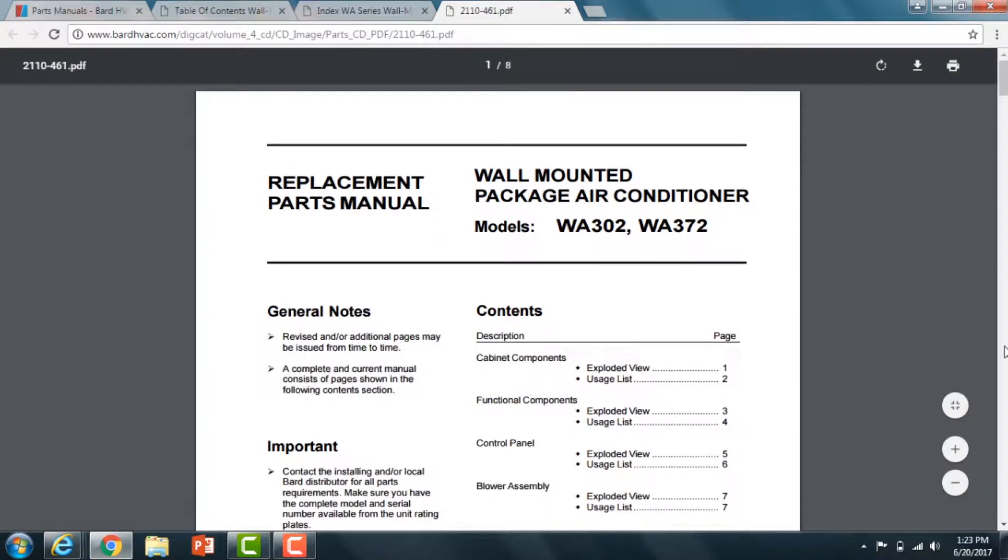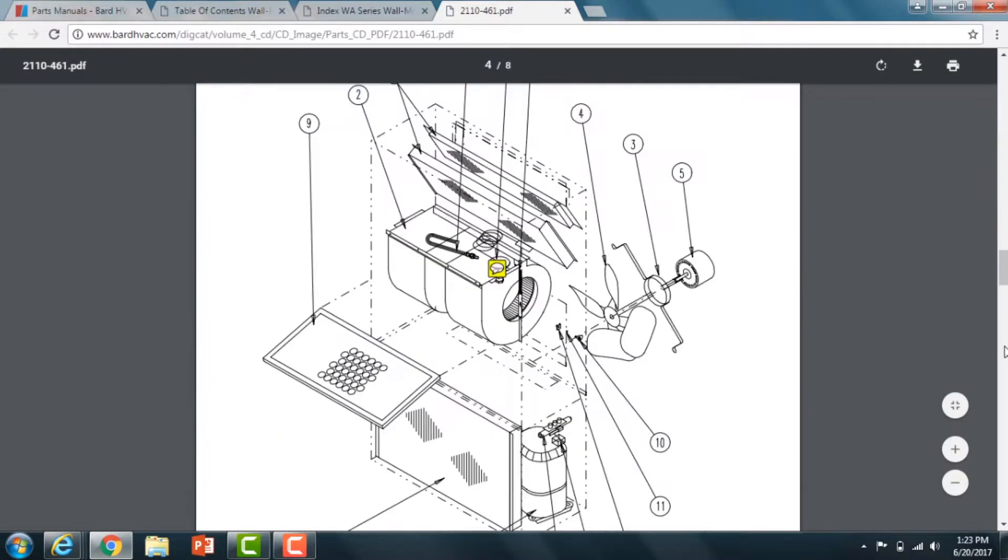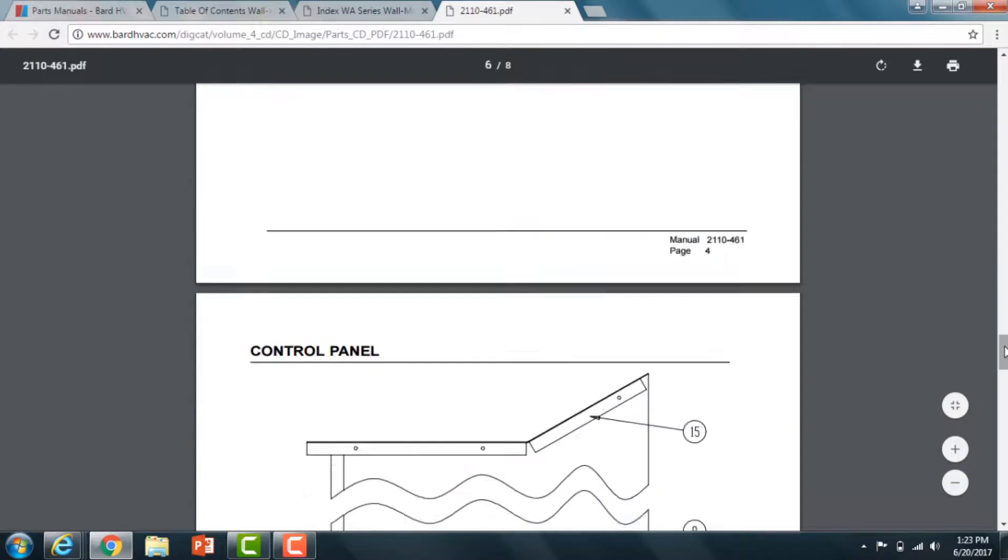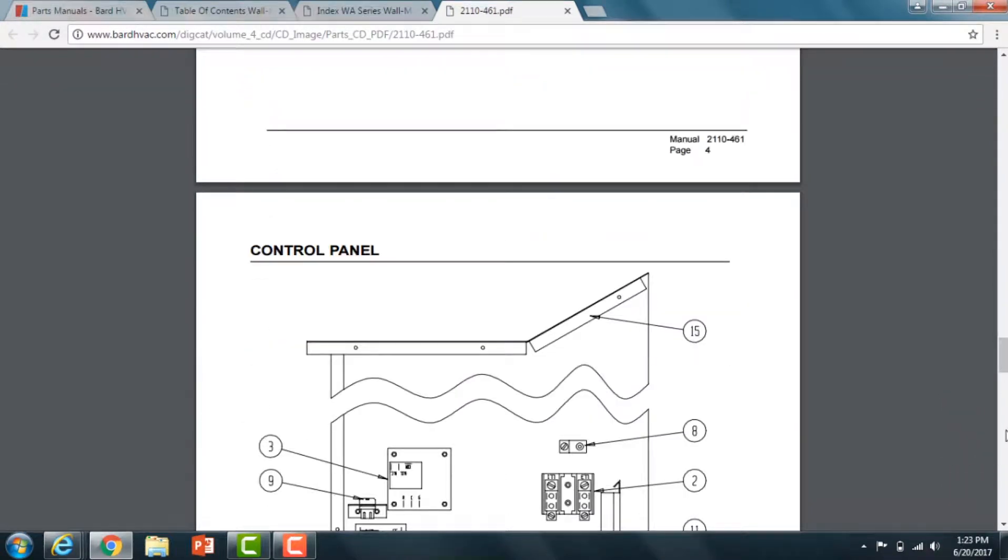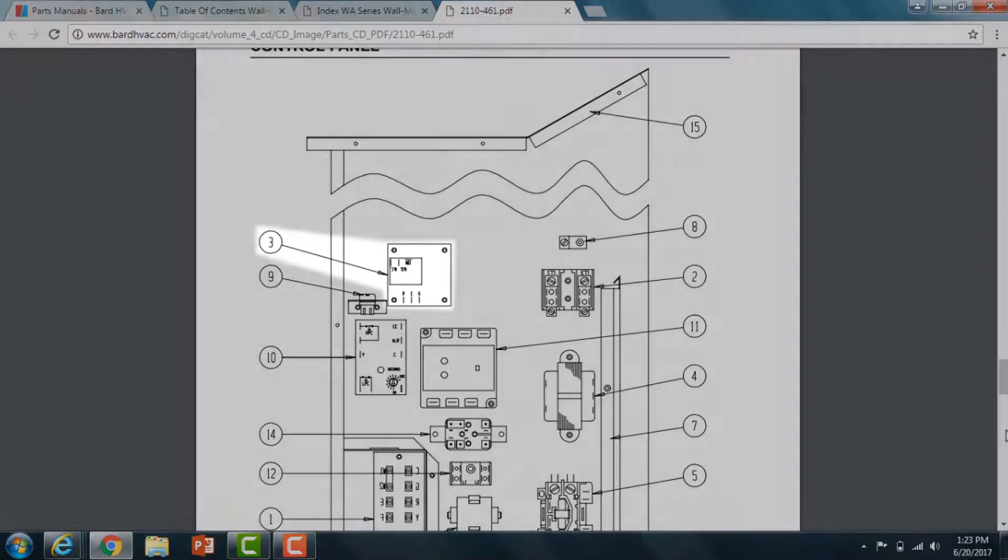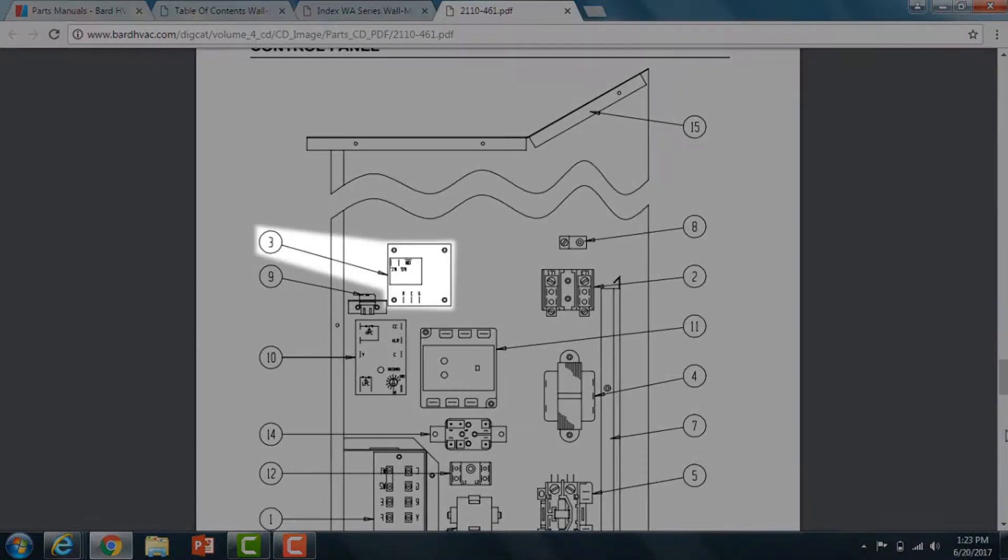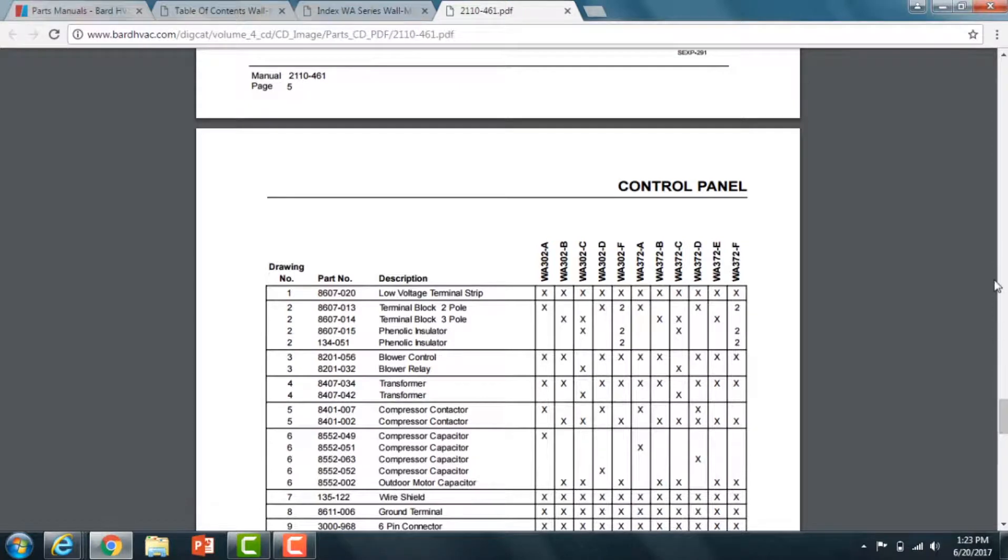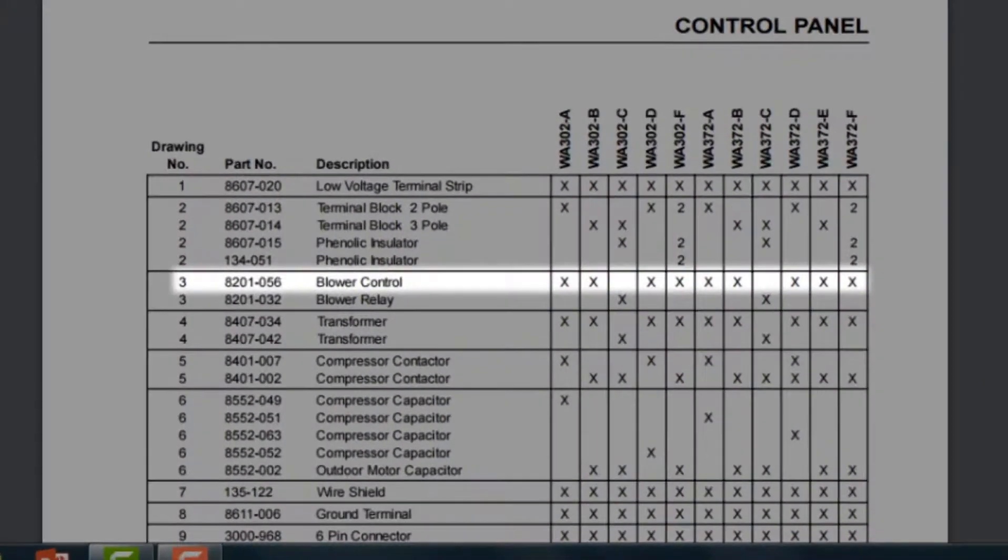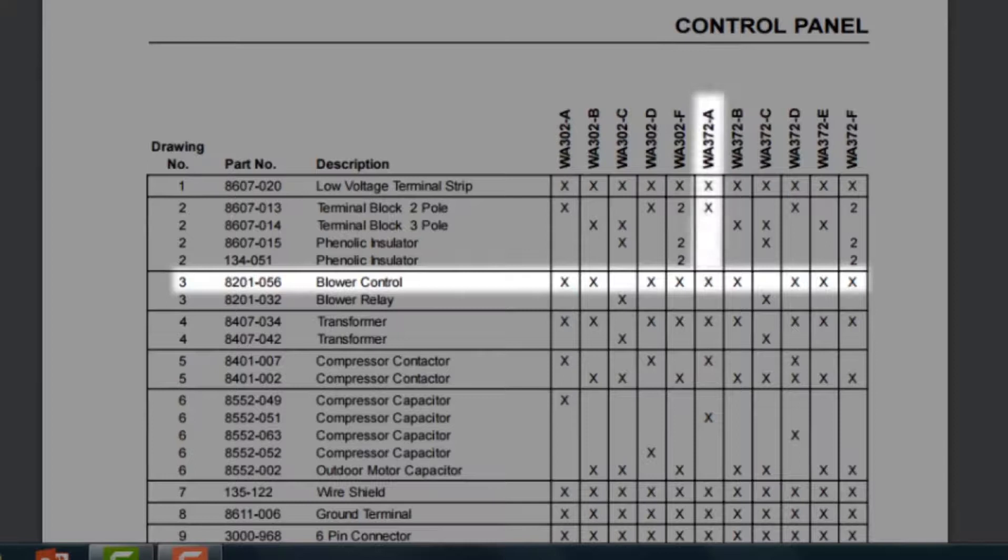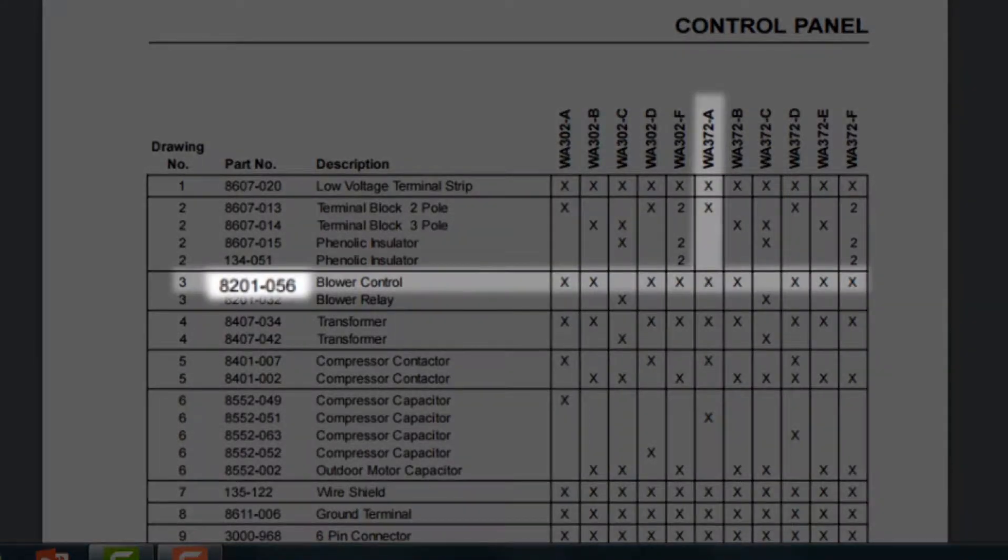In the parts manual, it's going to show sheet metal first, then functional components, the electrical control panel, and then the blower assembly breakdown. What you do is you find your particular part in the picture, find the balloon, go to the chart which is the next page. That's going to give you the actual part number. Find your model number and the voltage code, and scroll down the column to get to that particular balloon. That's your part number.